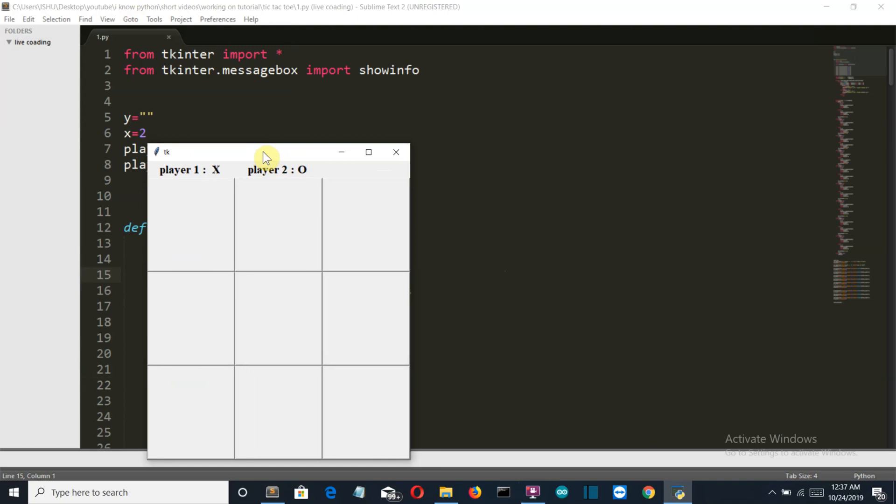Hello Python programmers, in this video I'm going to show you how you can create the Tic-Tac-Toe game using Python. Let me first walk you through the final output of this project.